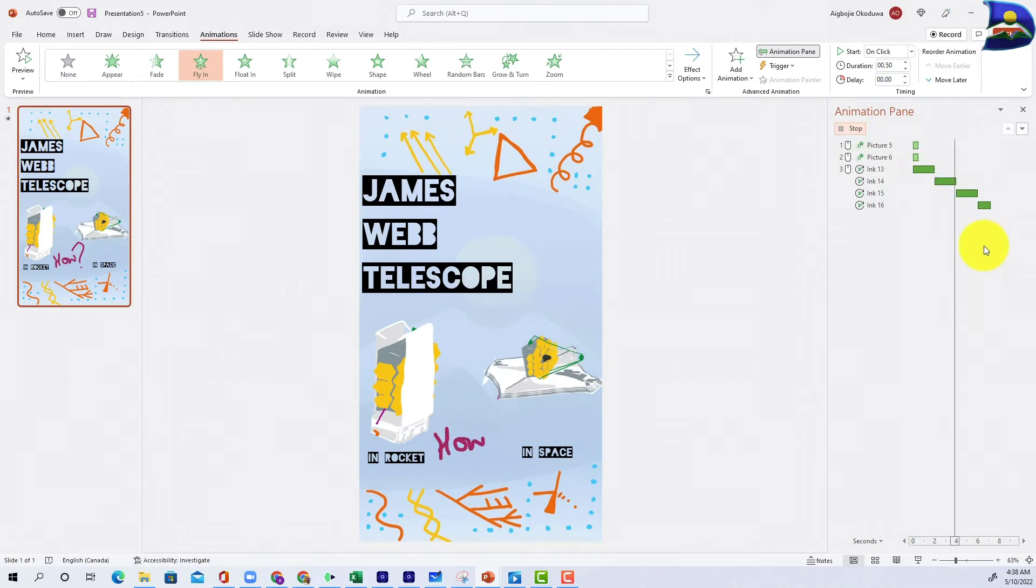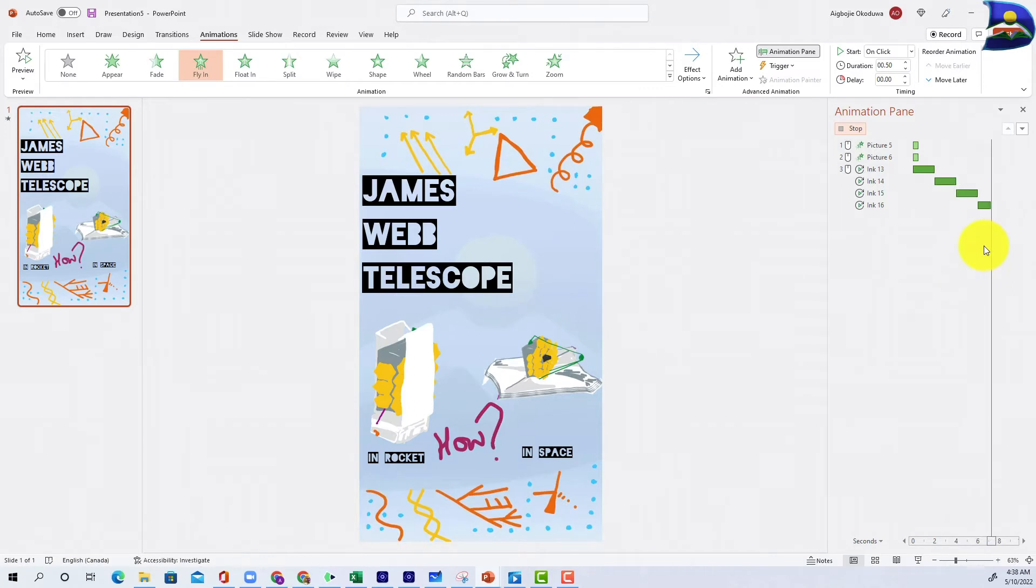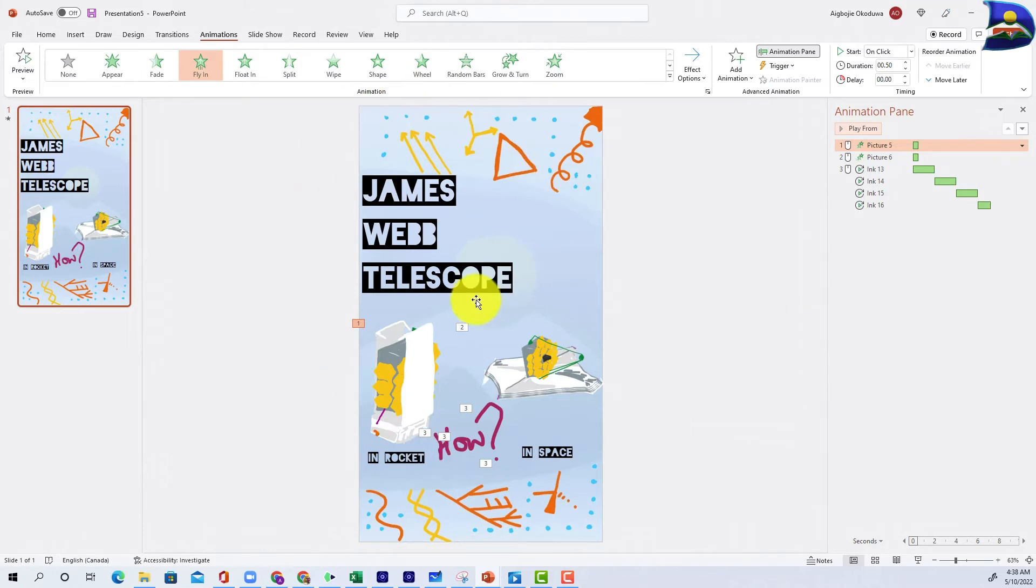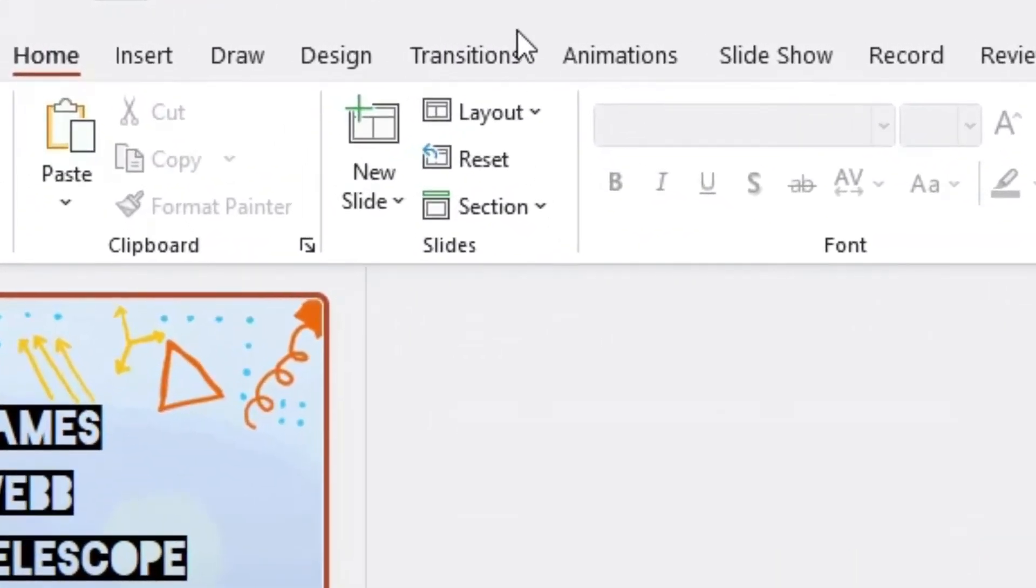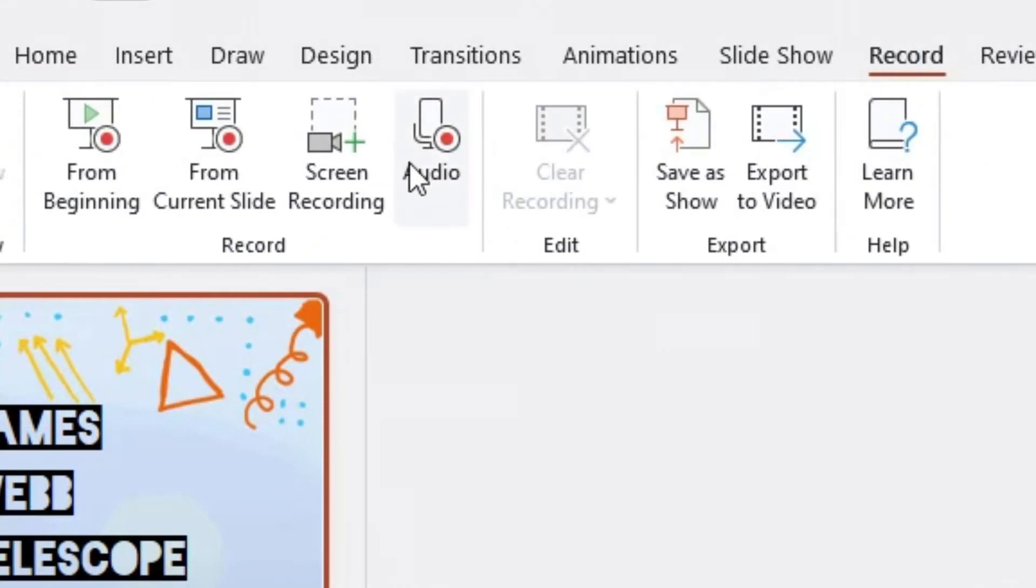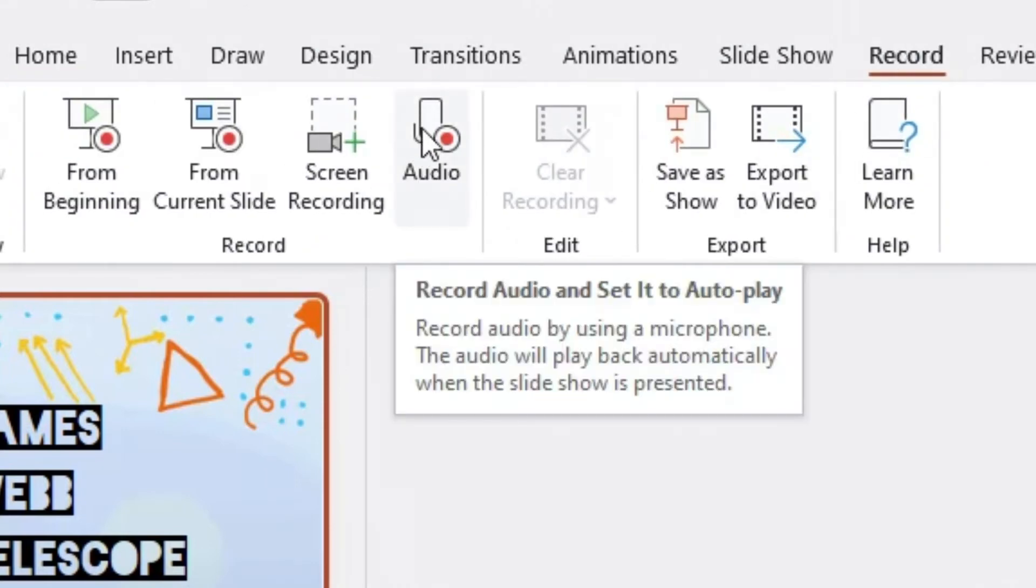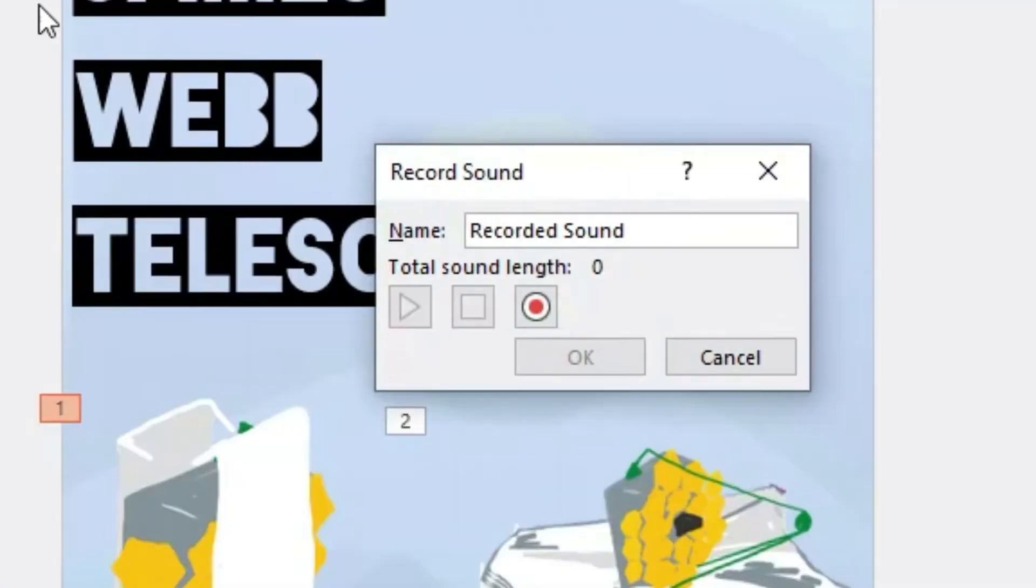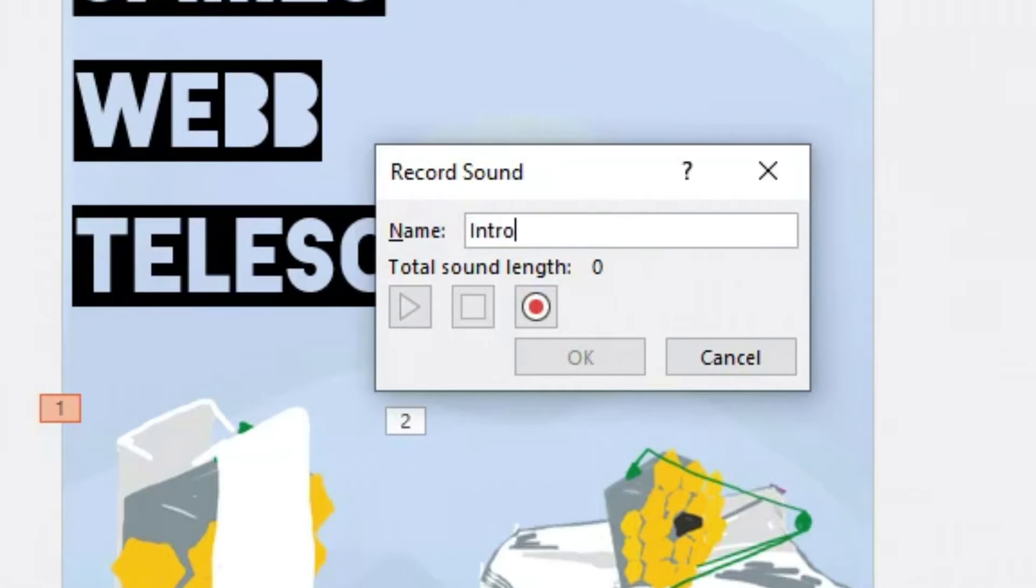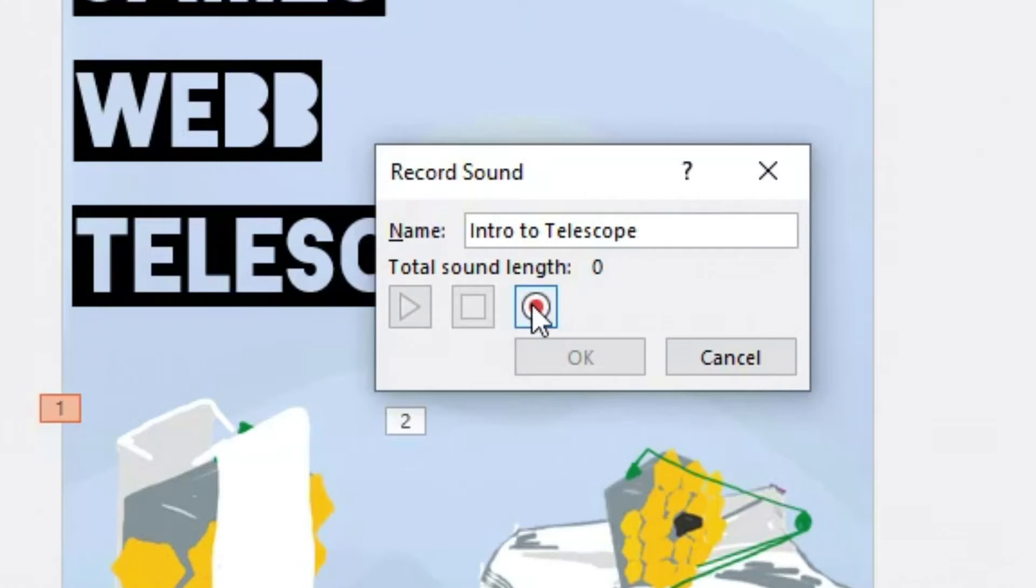Once you are done, you can click on play from one and you can see what you want to actually create when it comes to the animation. This is what we are actually going to be using as our Short. If you want to create an audio and attach it to this particular slide, what you can do is go to Record. Once you click on Record, you're going to have audio with this icon right here. Once you click on this, you're going to have to change the name to any particular name of your choice. So you can call this Intro to Telescope.